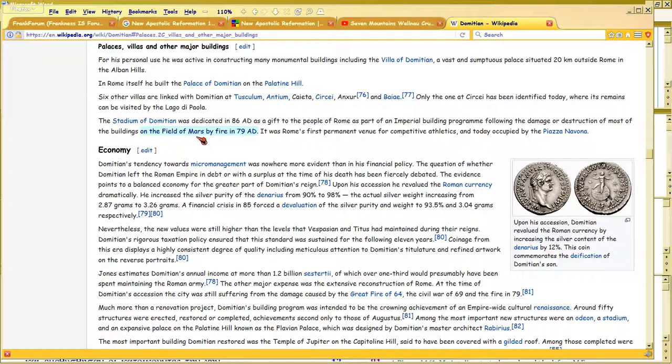So in addition to Pompeii occurring, in addition to Titus coming to the throne because his dad Vespasian died, in addition to the Pompeii bad omen, the field of Mars had been destroyed by fire in 79 A.D. This is a Wikipedia article on Domitian, a subsection on palaces, villas, and other major buildings he built.